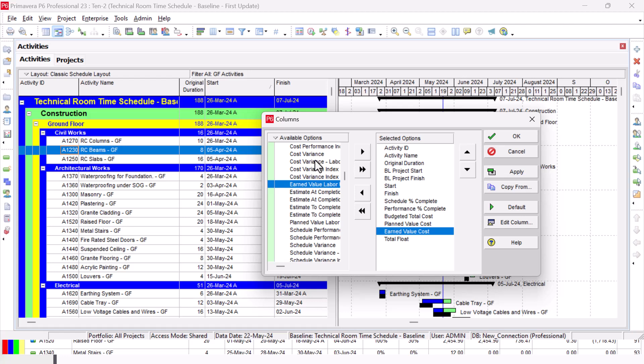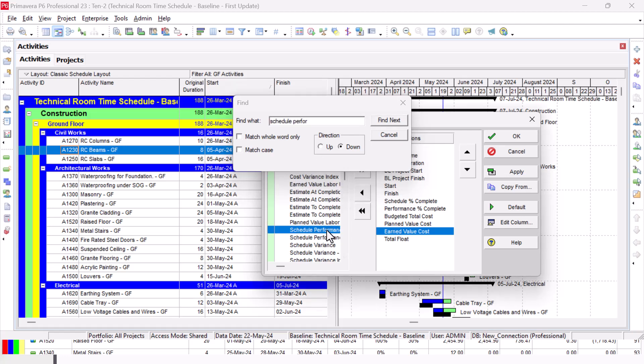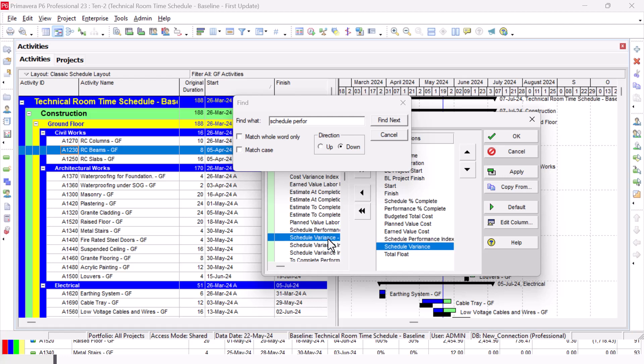Schedule Performance Index - I can find it like this. Schedule. You can search for the whole term or part of it. Performance. Then Find Next. This is the Schedule Performance Index. And then we need the Schedule Variance. Here it is, Schedule Variance.